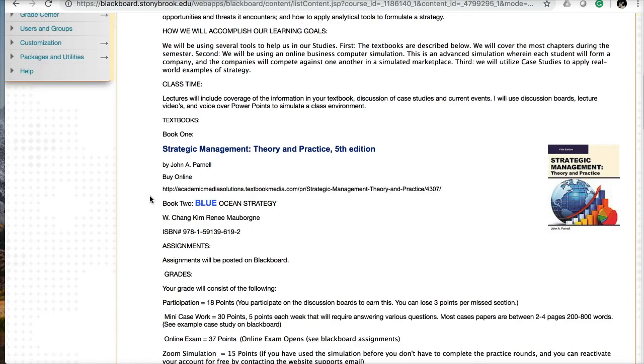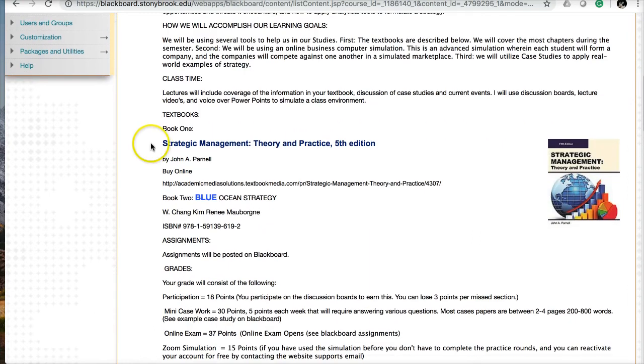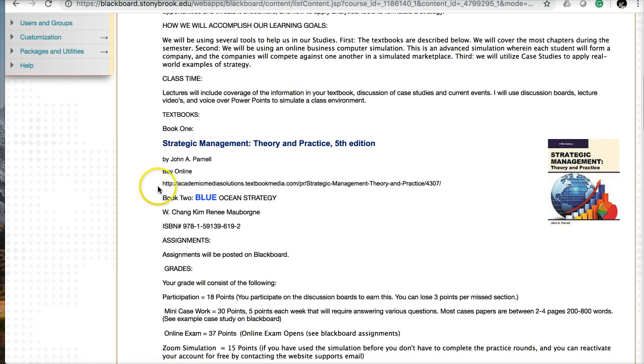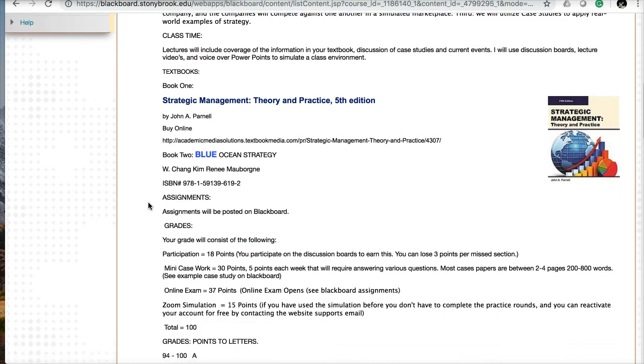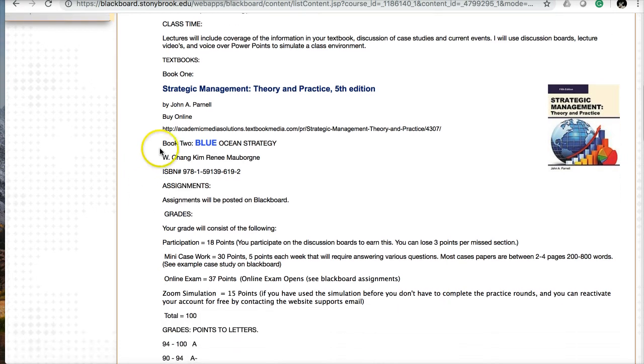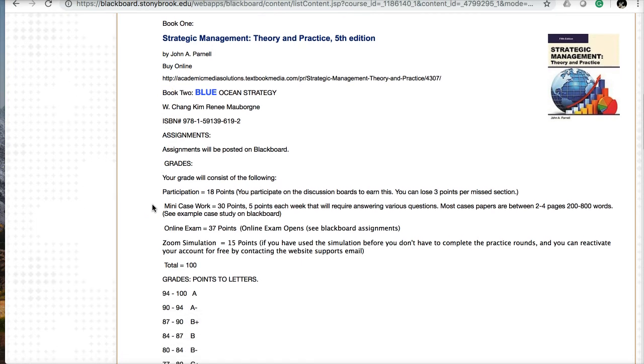Class time is really what you make it. You decide when you want to watch lectures, read the textbook, work on case studies and other homework assignments, including discussion boards. As long as you get your work done before the due dates, you can set your schedule as you want to. The first book is Strategic Management Theory and Practice, fifth edition by John Purnell. It's an inexpensive, summarized book perfect for a summer class. The secondary book is the Blue Ocean Strategy, about more forward-thinking, innovative strategy.